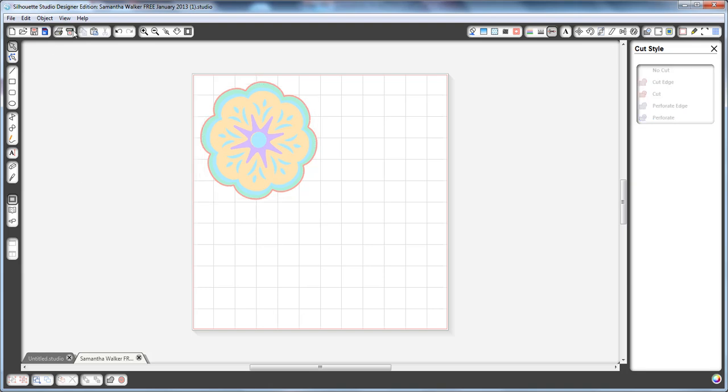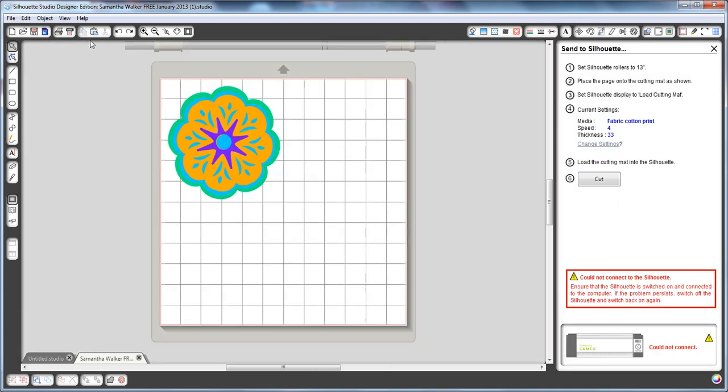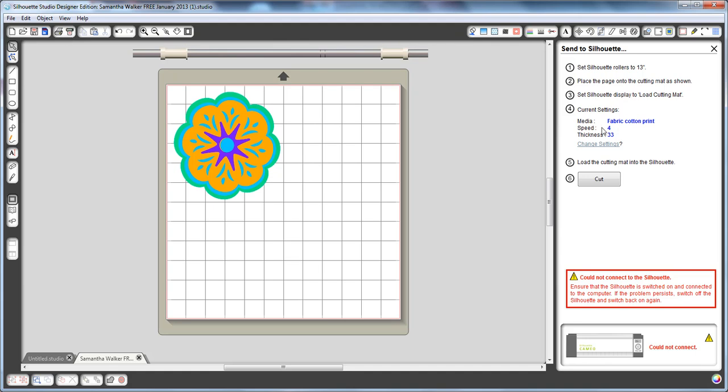Go ahead and go to my cut command button here to send it to the silhouette, and then I'll go ahead and cut. And my silhouette's not plugged in right now, but I'll go ahead and cut that out of green.